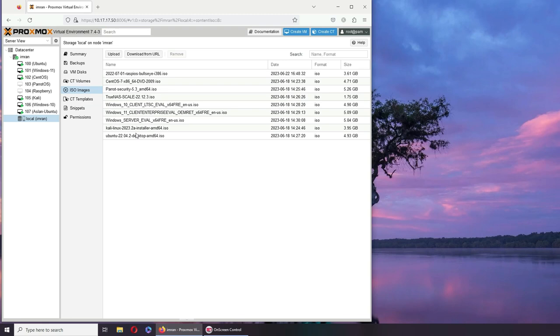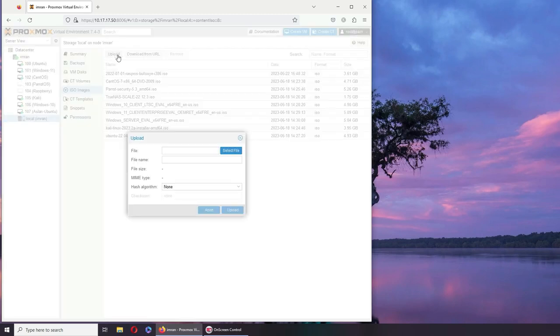I have a bunch of ISO images already here. I'm going to add some more. You can directly download from URL here—I haven't tried it yet. So to upload, you go and select the file.